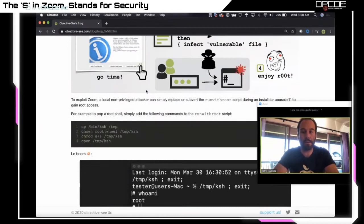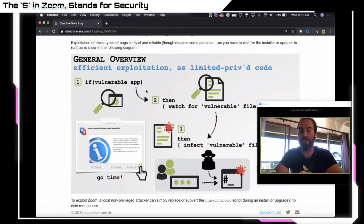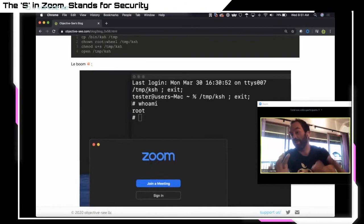After the install completes, we run whoami and we now have a root shell. Looking at the /tmp directory, we can see ksh is there, owned by root with the setuid bit set. The attack scenario: an unprivileged attacker or piece of local malware waits until the Zoom installer is executed, then elevates its privileges to root using this logic flaw in the Zoom installer.